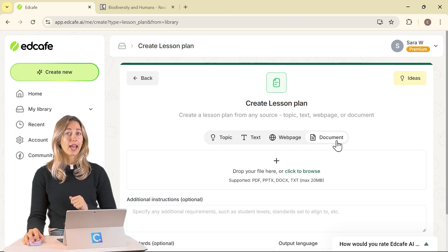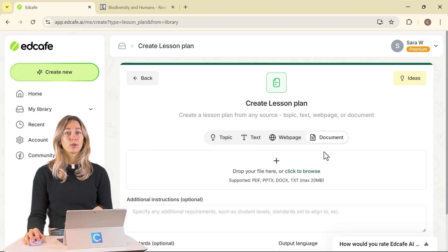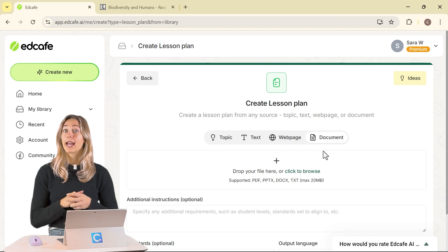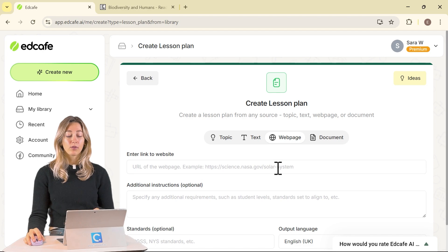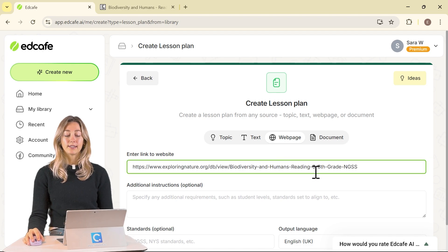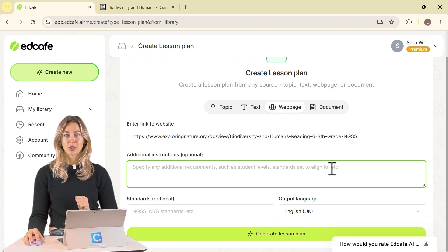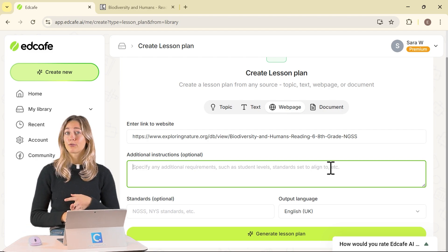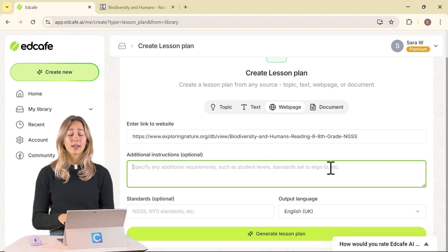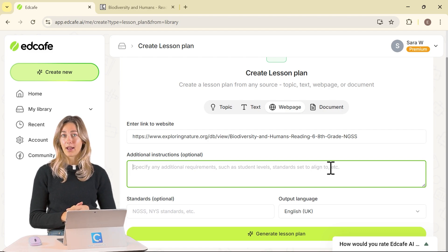You'll find that this is the case for most of EdCafe AI's features. The document option is really great for any documents you already have, to generate a lesson plan or any other material on top of. Since we have a web page, I'm going to paste in that link. The additional instructions field is where the magic happens — here you can specify the grade level, learning objectives, preferred activities, and any differentiation strategies you'd like to include in the lesson planning process.